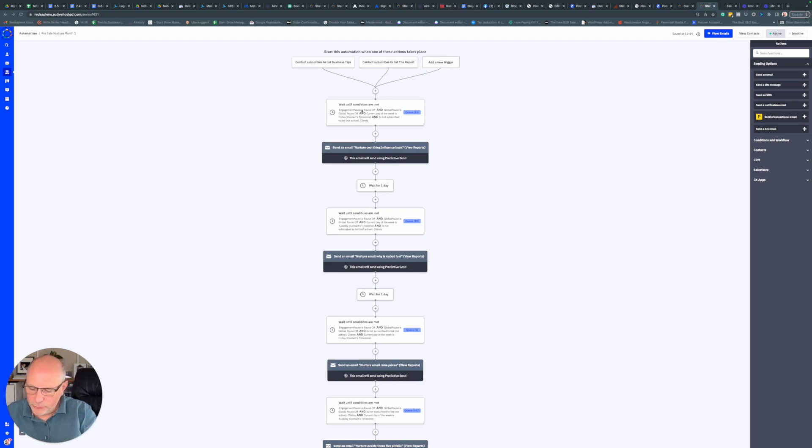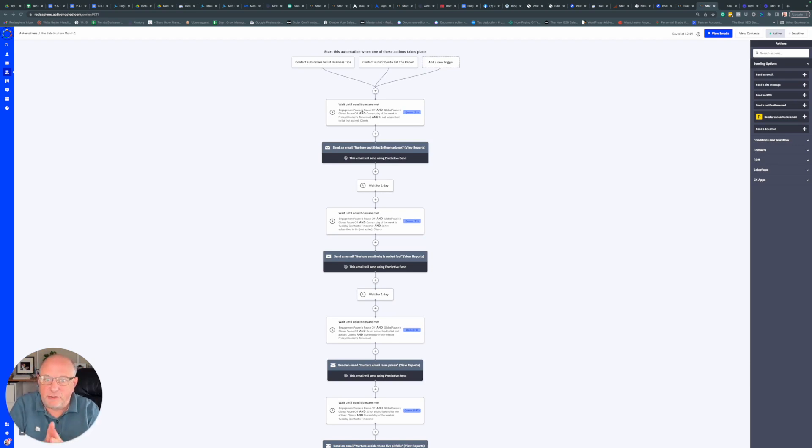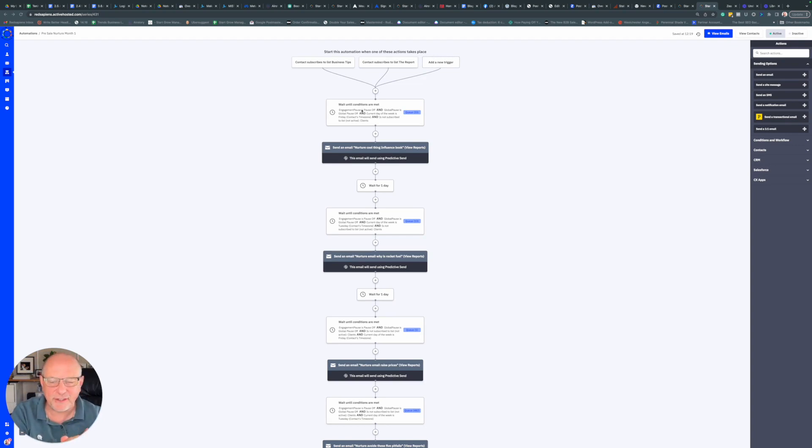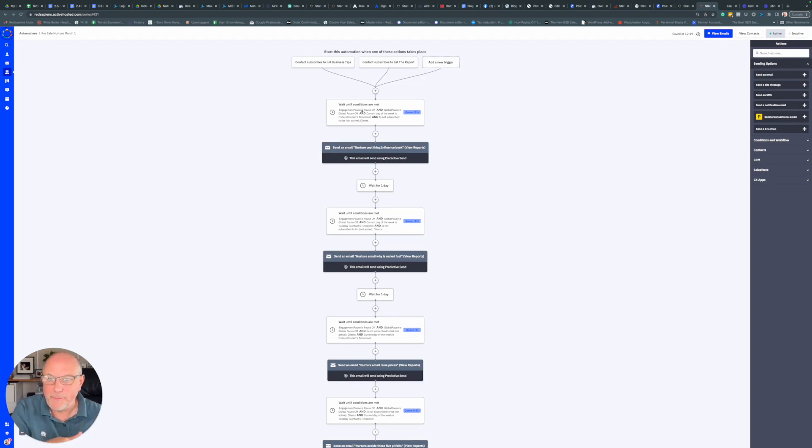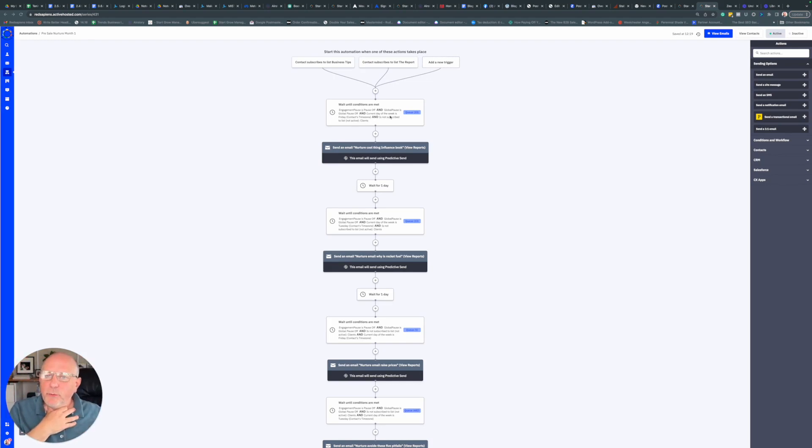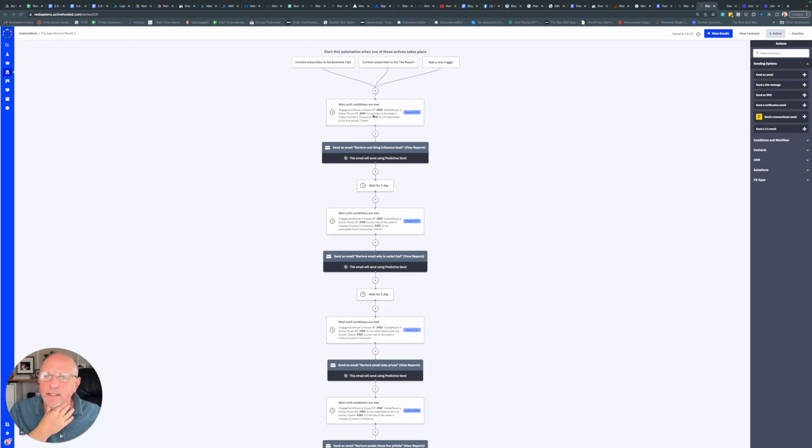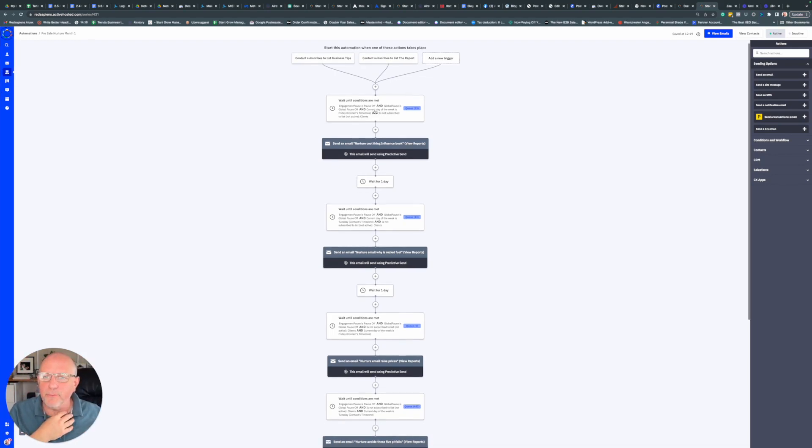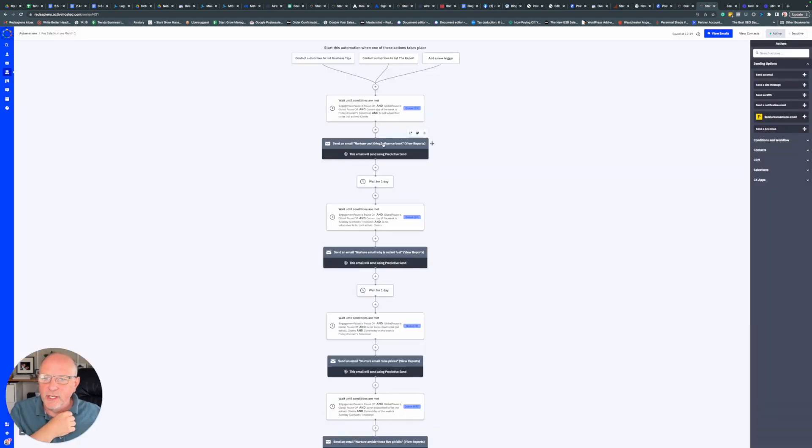By changing those fields or tags, you can hold somebody in this weight condition indefinitely. And then when you change the condition back, they go forward again. We find this super helpful, and I'll show you what the conditions are here.